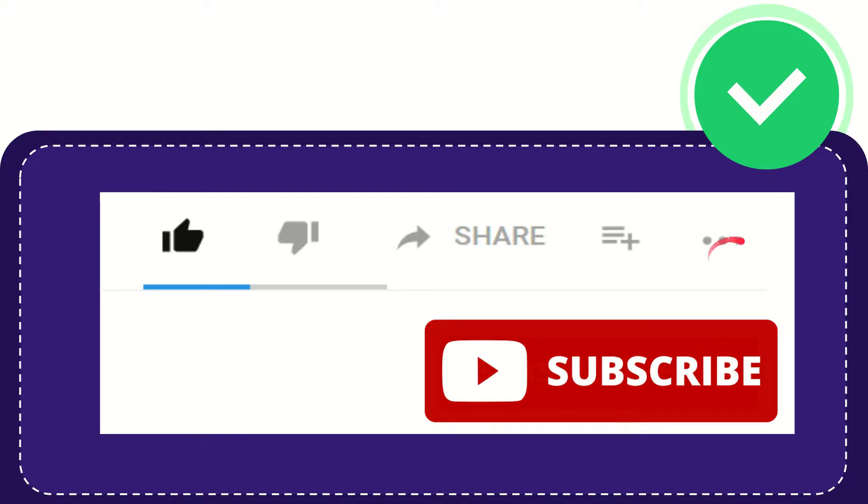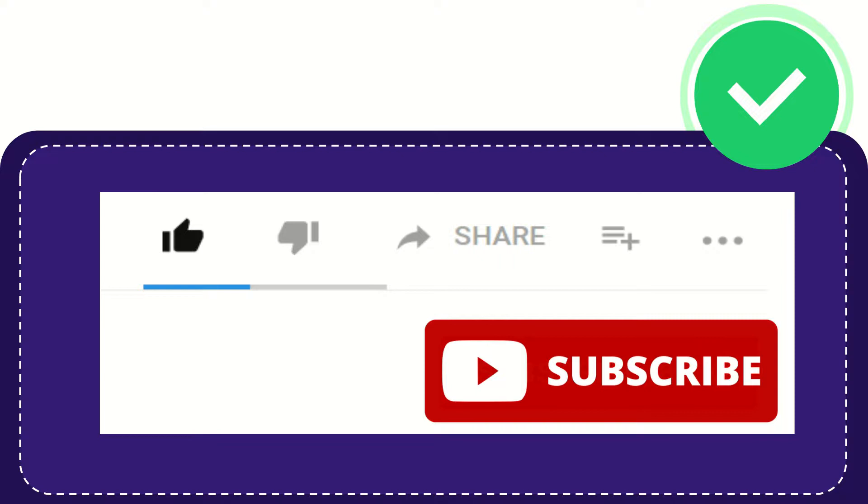You can find more options by clicking these three dots. Don't forget to subscribe. I think that's all of it. Thank you so much for watching this video, and see you again in another video. Bye-bye, see you again.